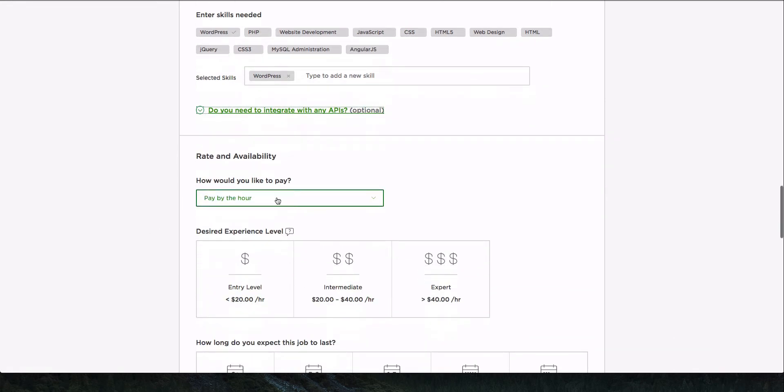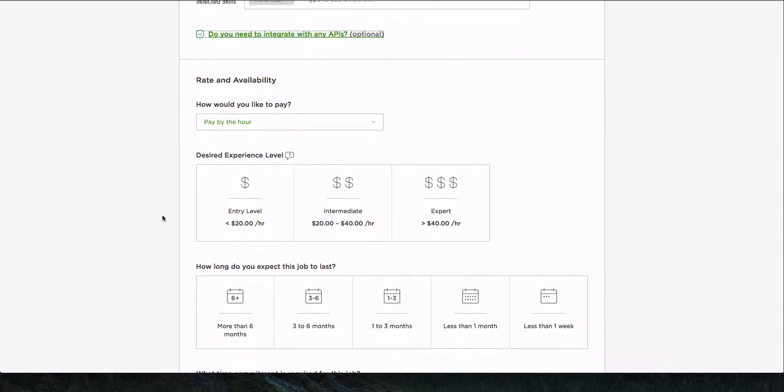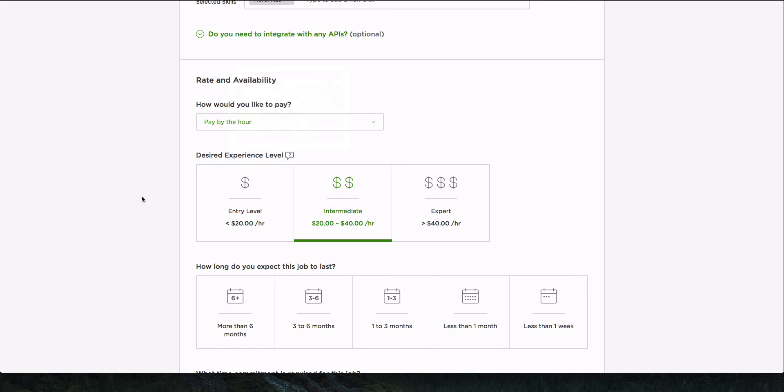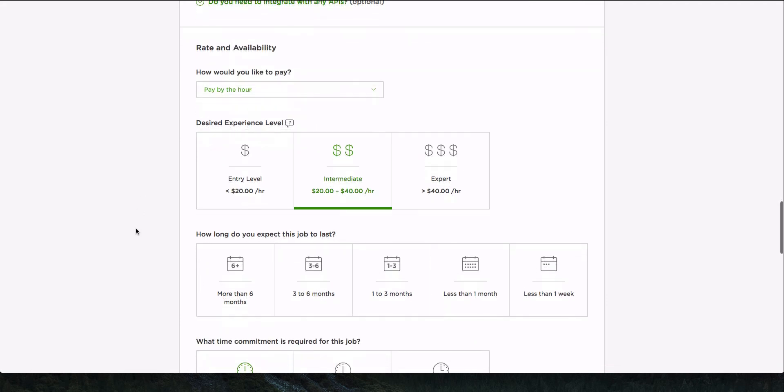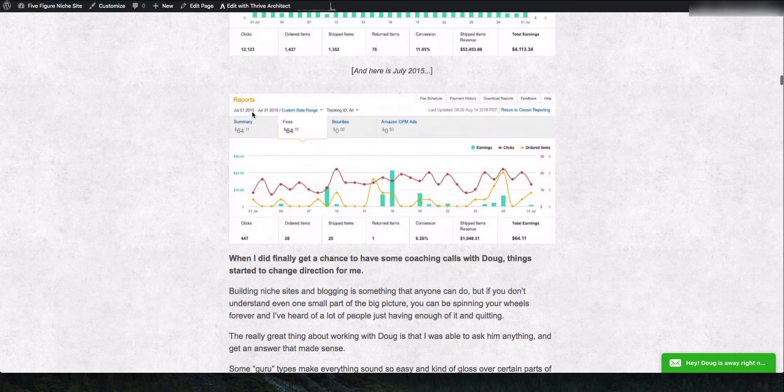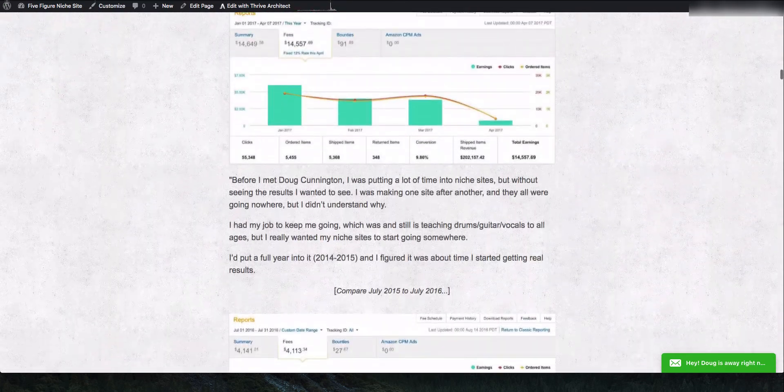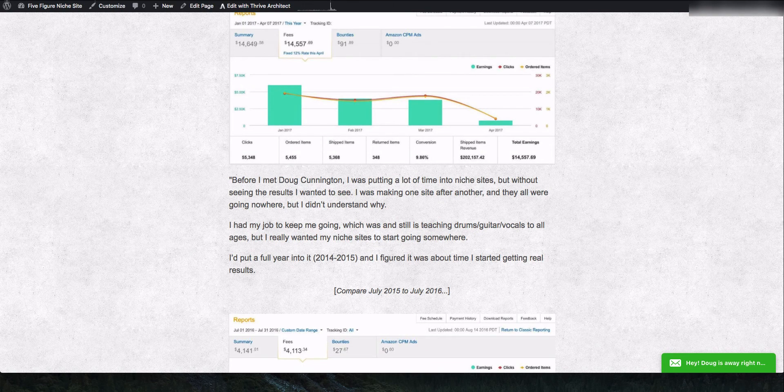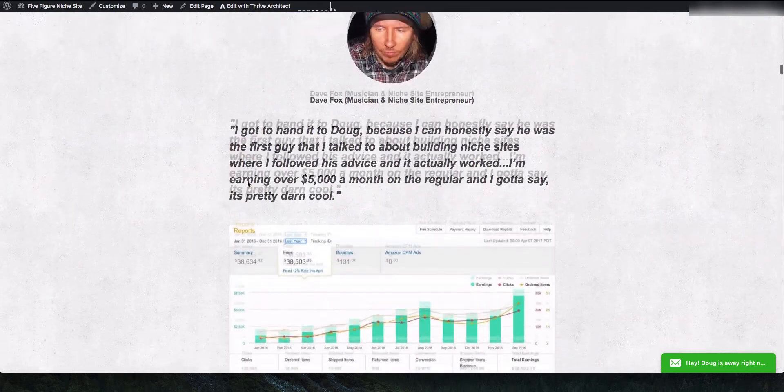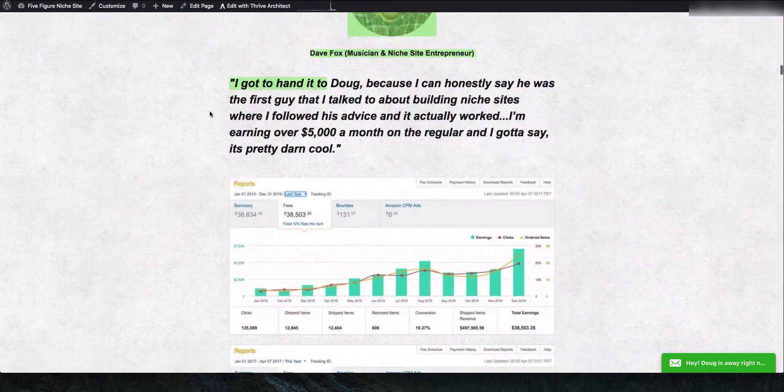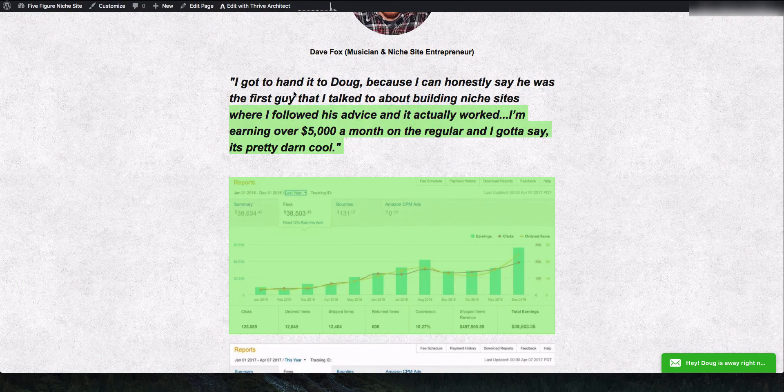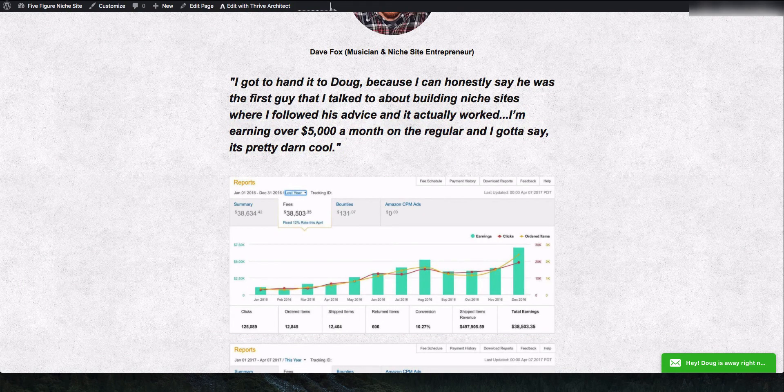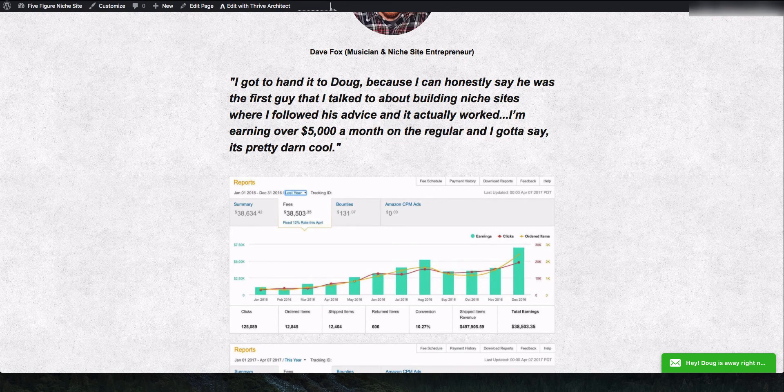As far as other APIs, it doesn't need to integrate. I'm just trying to get something migrated over. How would I like to pay? I want to pay by the hour. And I am, I'm going to go intermediate cause I want someone to help me. I don't want to have to coach someone through this or anything like that. I want a pro. So we're going to try at the 20 to $40 per hour range here. And I would guess, you know, this is a long page and there's a lot of elements in here. So depending on how they're able to migrate it over, it may be pretty quick or not.